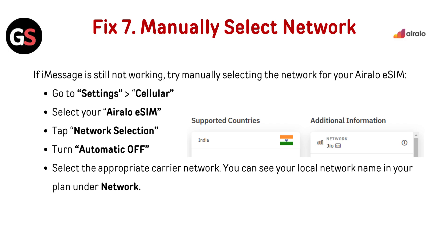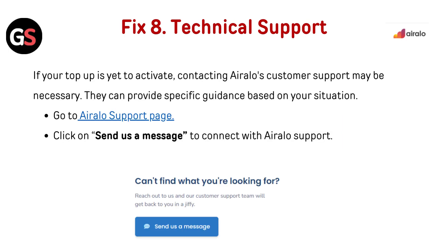Go to Settings then Cellular. Select your Airalo eSIM. Tap on Network Selection, then turn automatic off. Technical support: if the package is yet to activate, contacting Airalo's customer support may be necessary. They can provide specific guidance based on your situation.